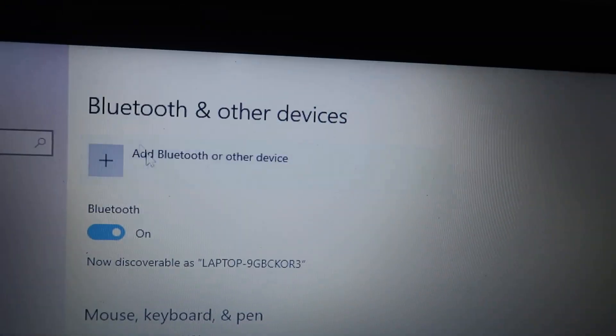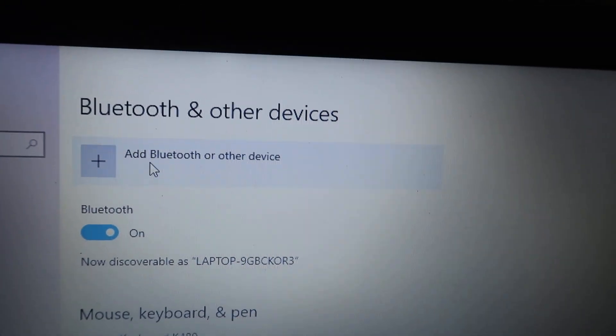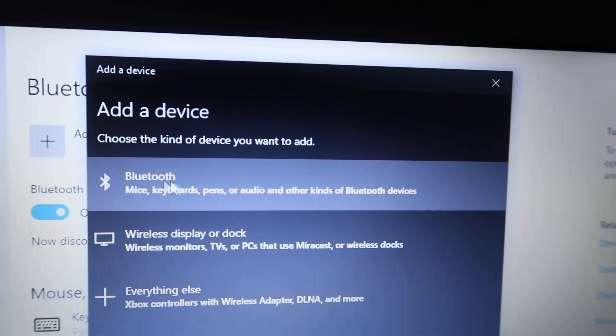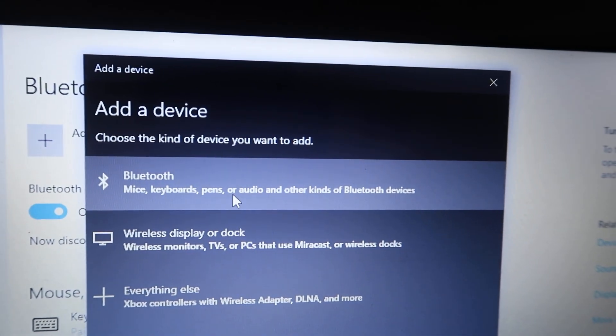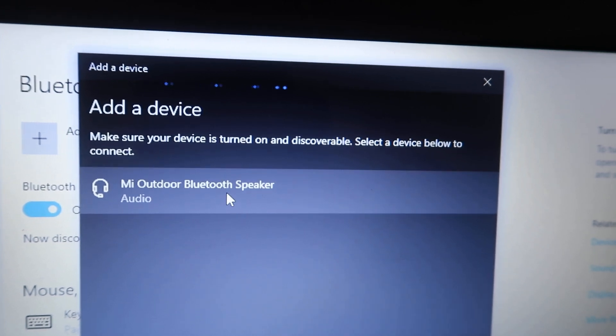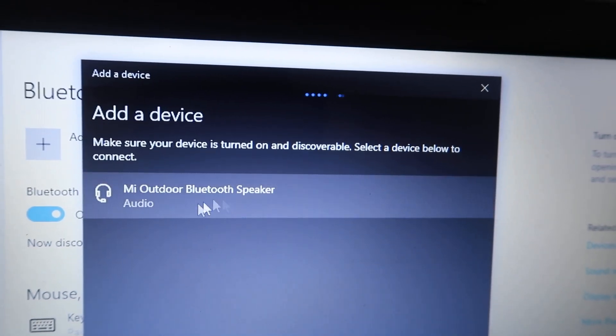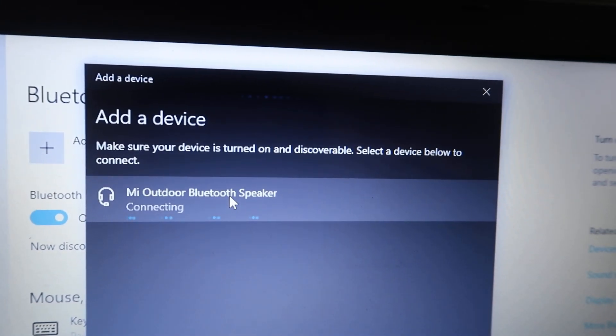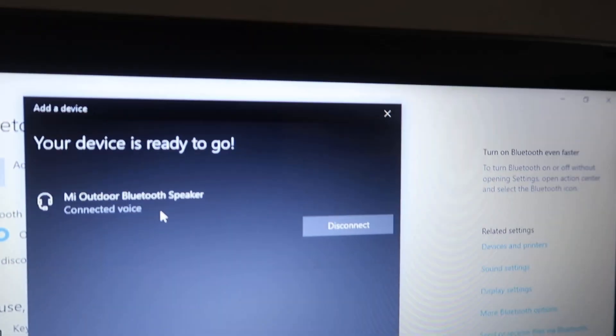You will find 'Add Bluetooth or other devices.' Click on that and then click on the Bluetooth option. You will find your Bluetooth speaker there. Click on that. Connected. The device is connected.